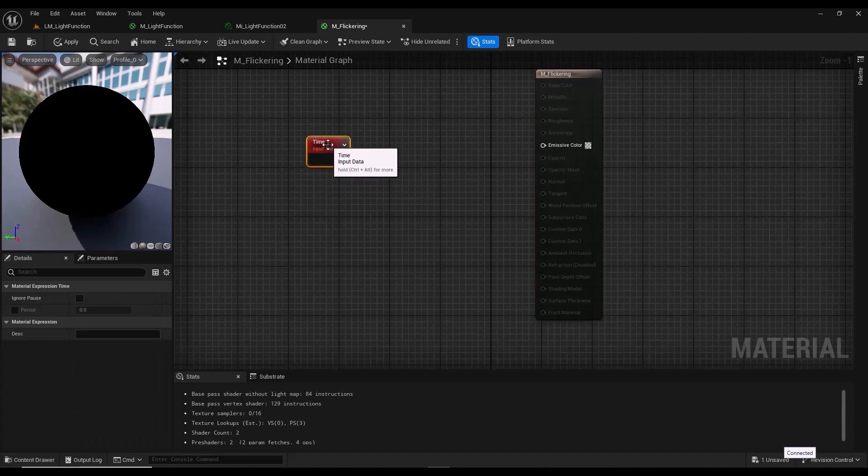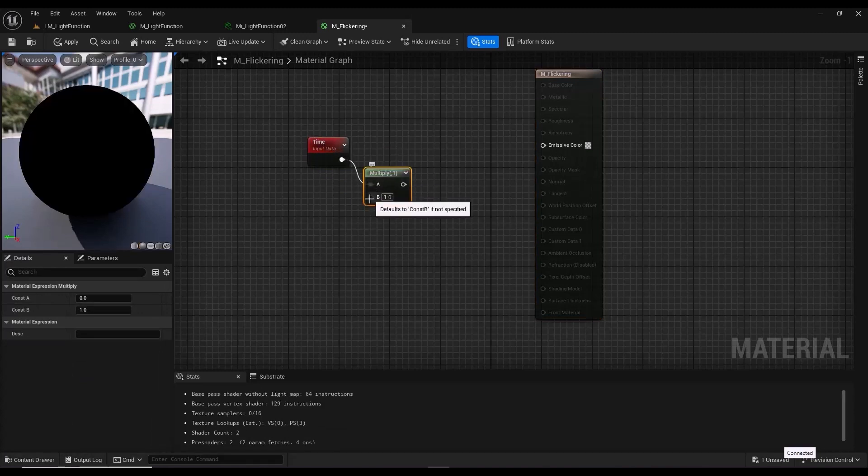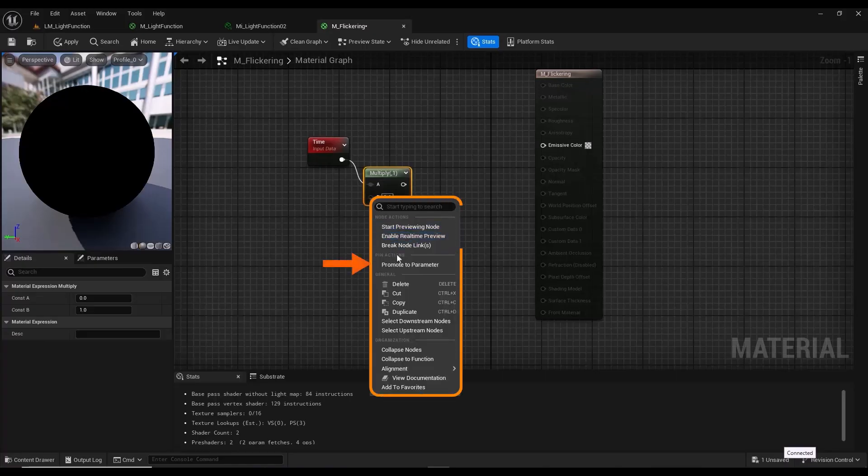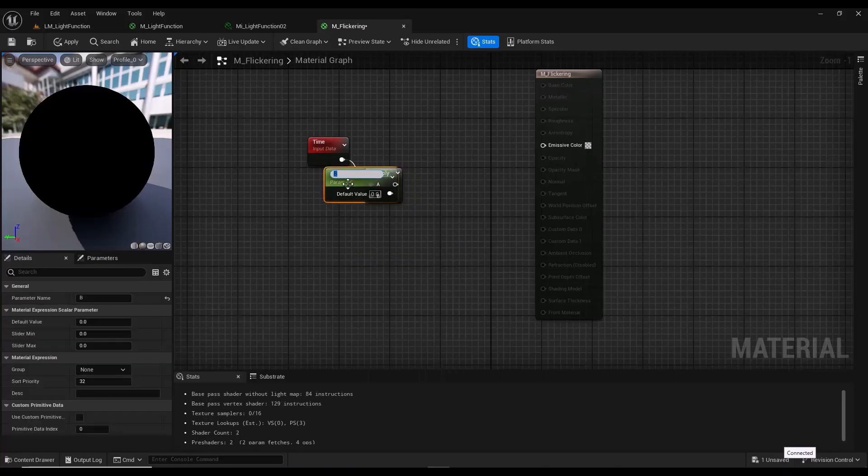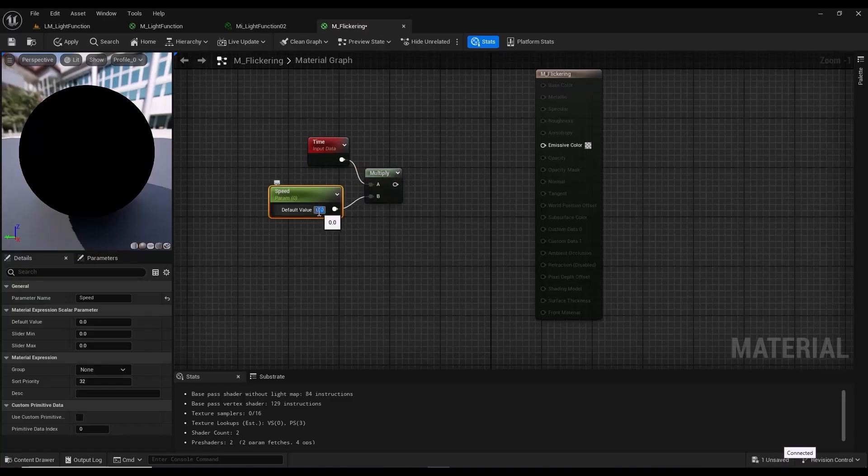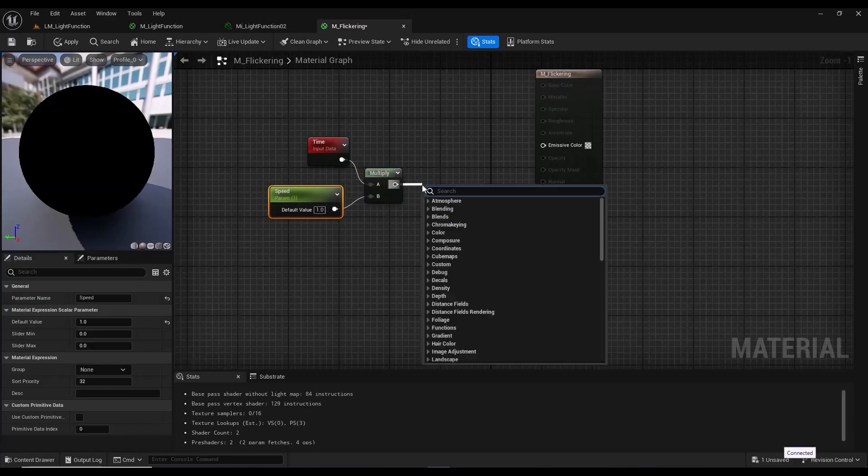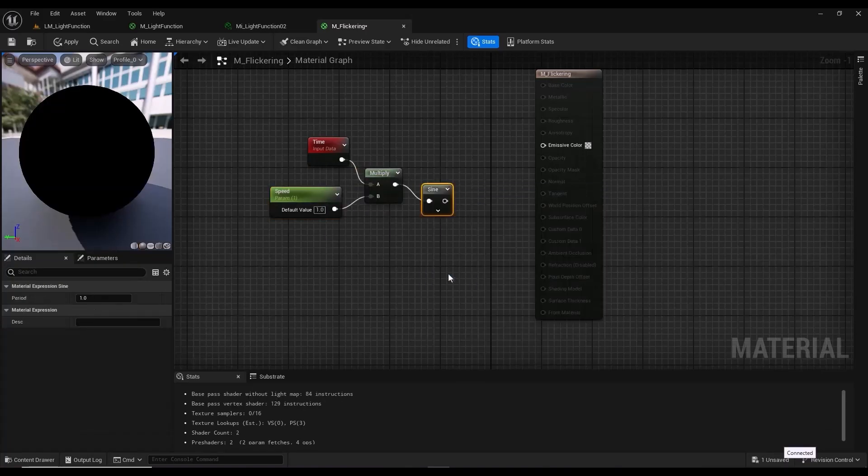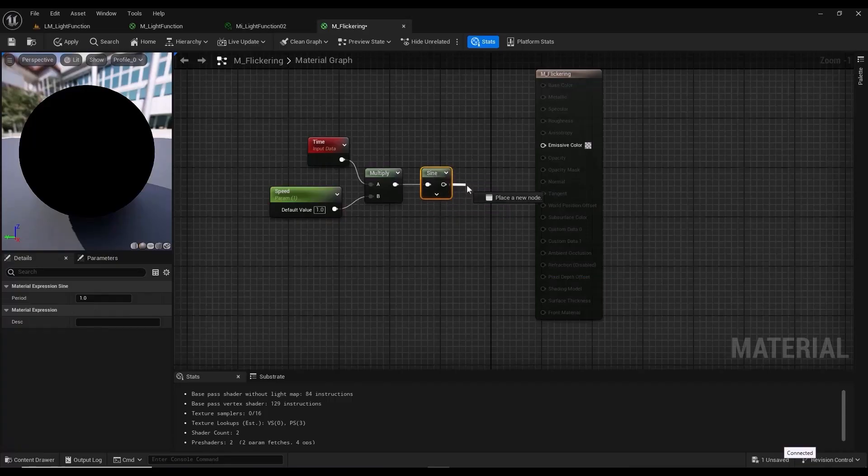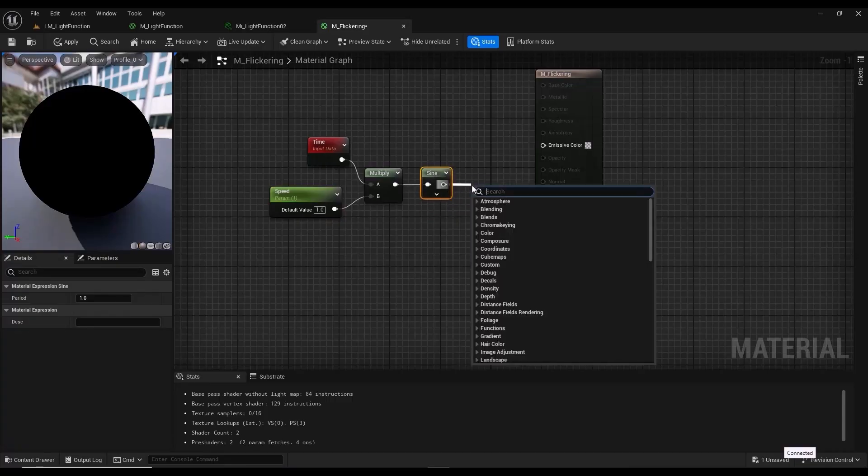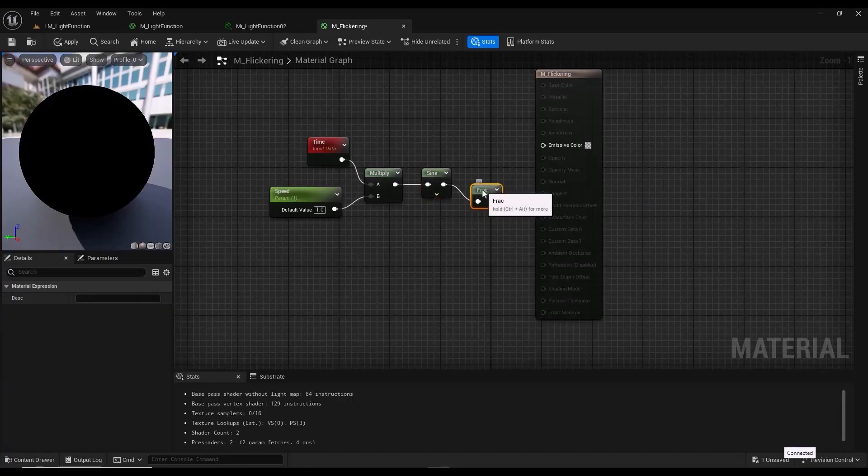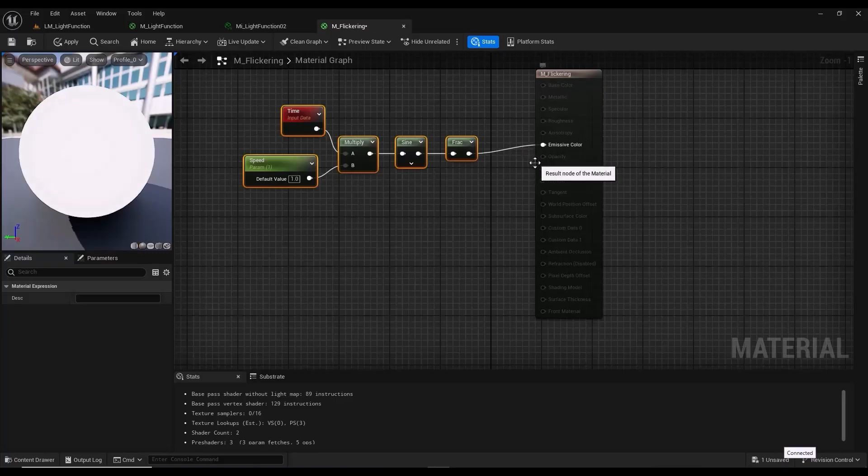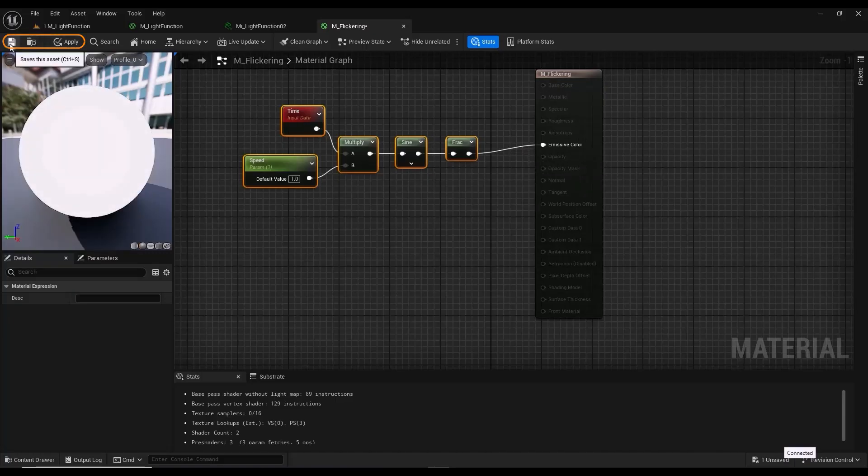Add a time node and connect it to input A of multiply node. Right-click on input B and select Promote to Parameter. Name this parameter speed and set its default number to 1. Connect multiply node to sign node. Connect sign node to frack node. And connect frack node to emissive color. I save the material.